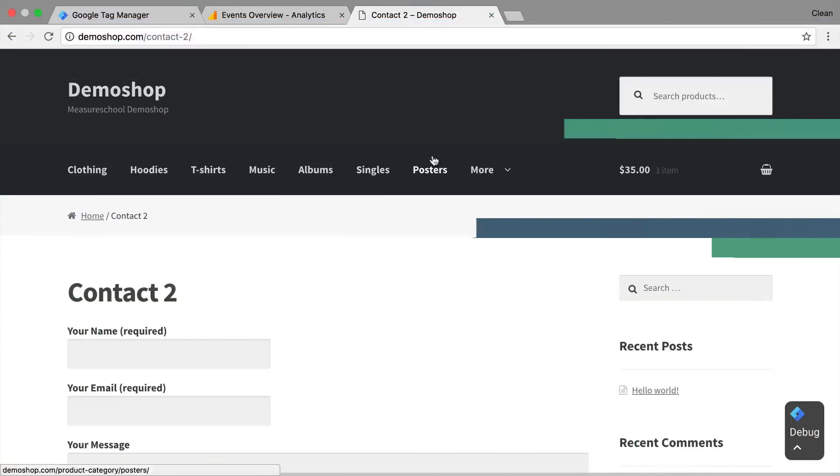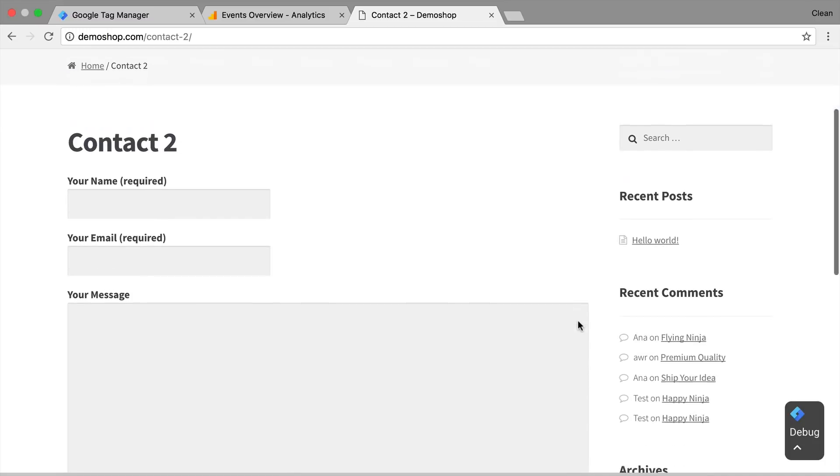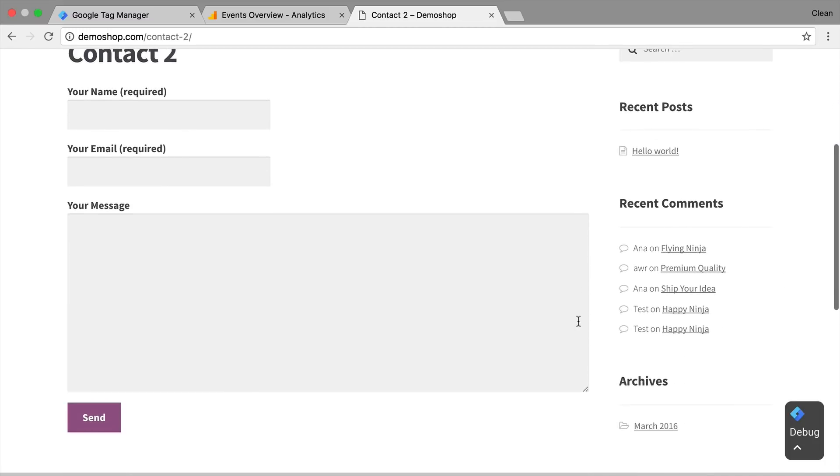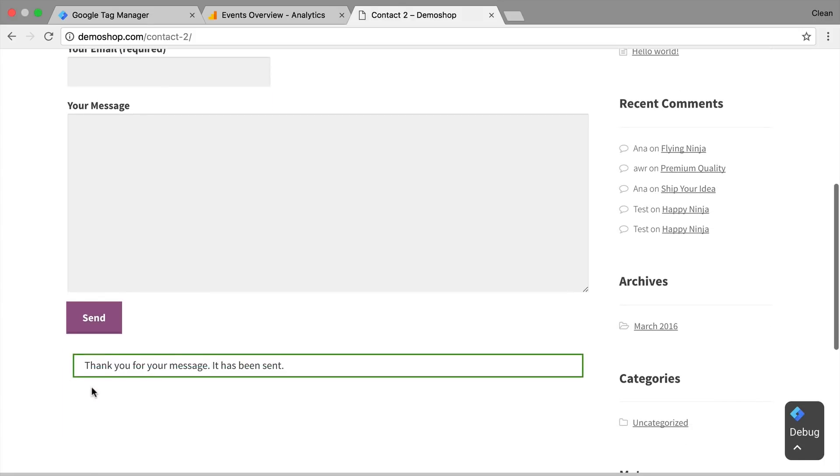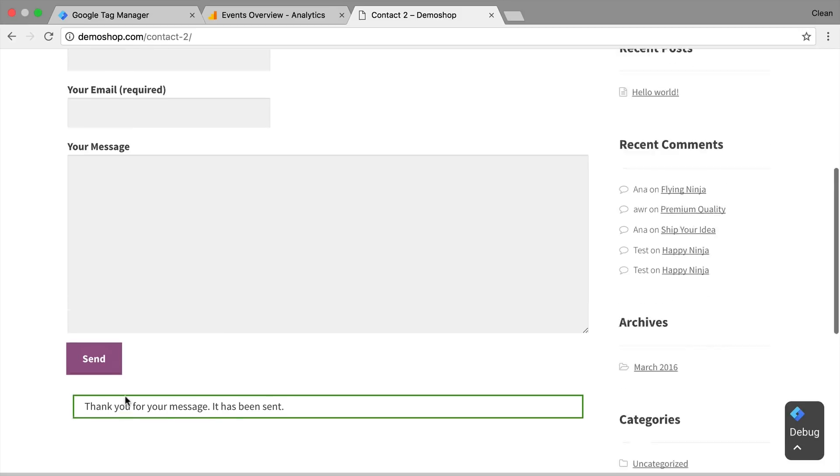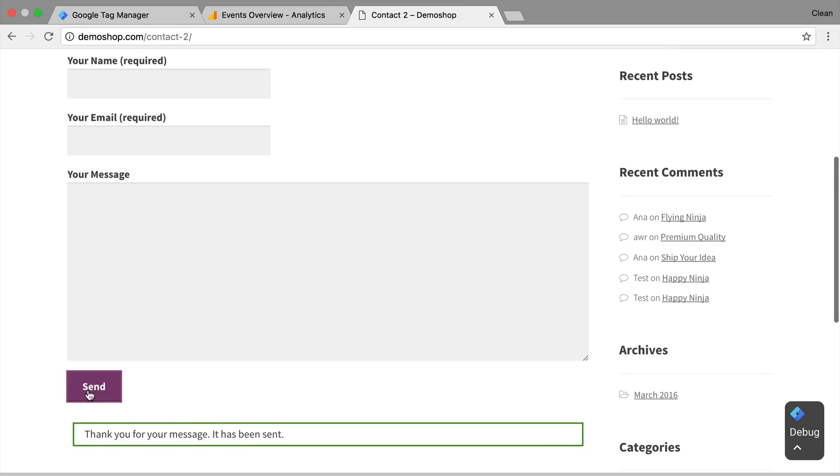All right, back in our demo shop we have a contact form here that when we fill it out it will produce a success message down here. Notice that the site doesn't reload, so this is dynamically inserted via JavaScript and we want to track whether a success message was transferred or this just failed.